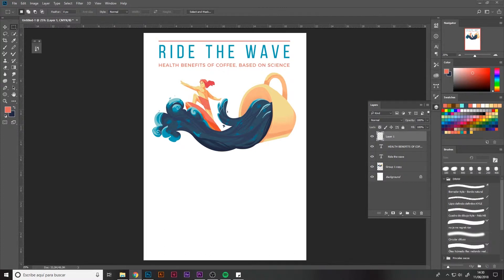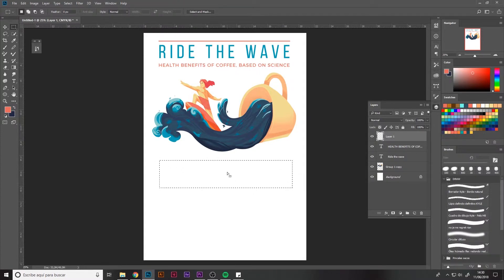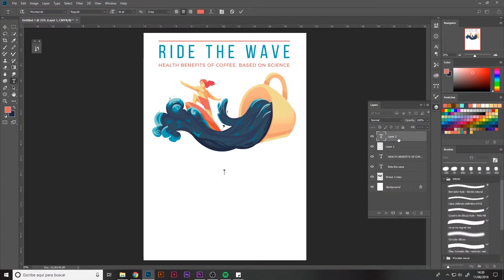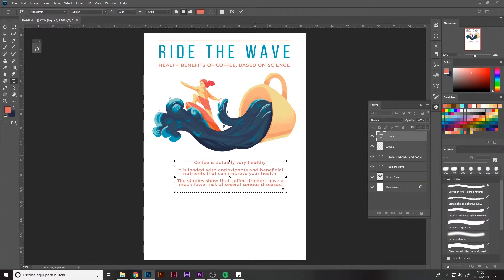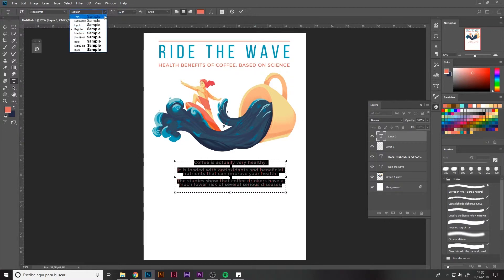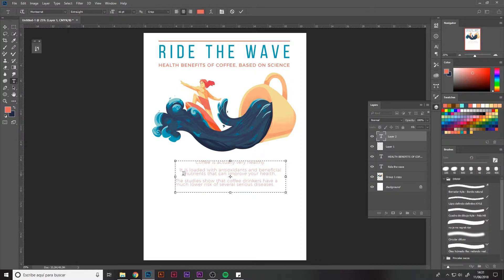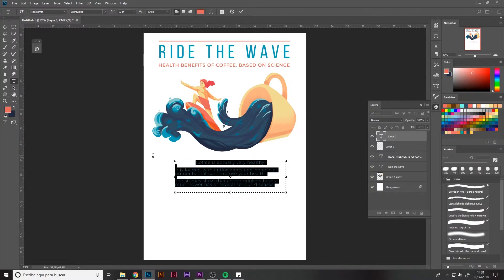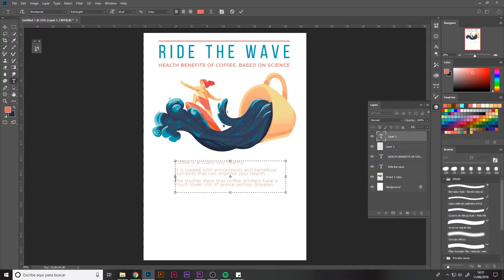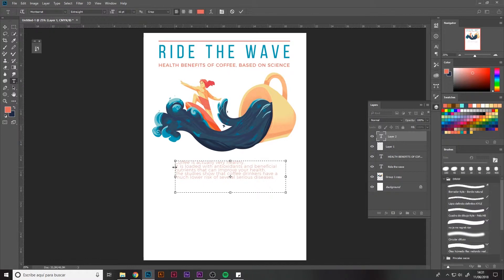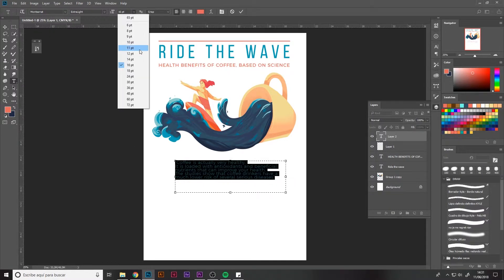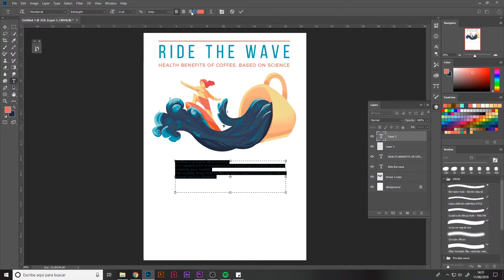This line I've inserted here emphasizes the title. Then we have the subheading health benefits of coffee based on science, and finally we are going to insert the columns. Select the text tool and make it bigger. Then paste in there the text you want.